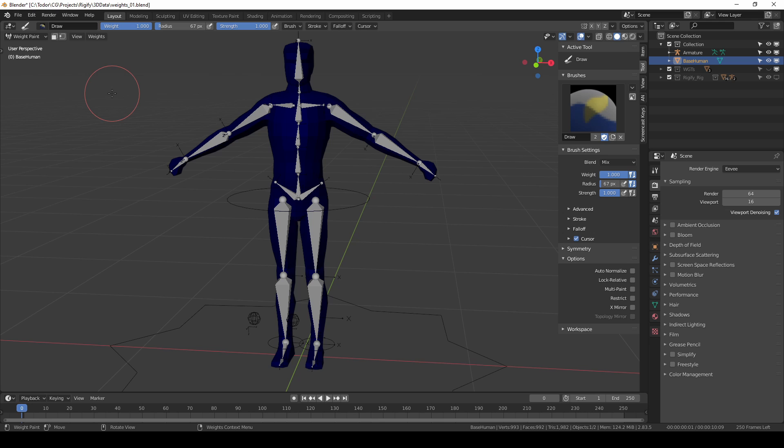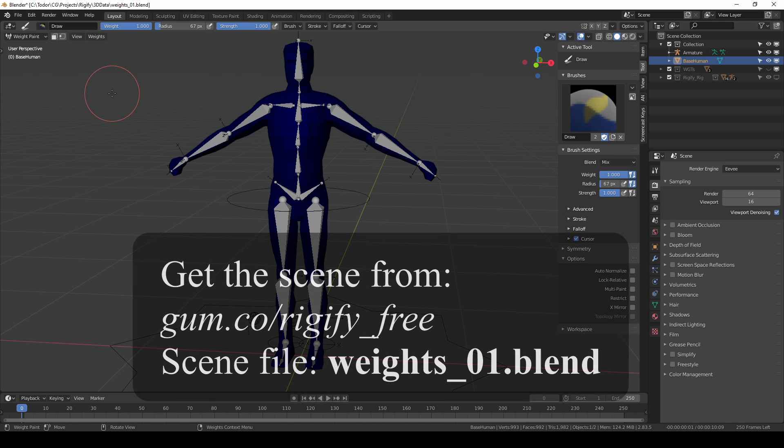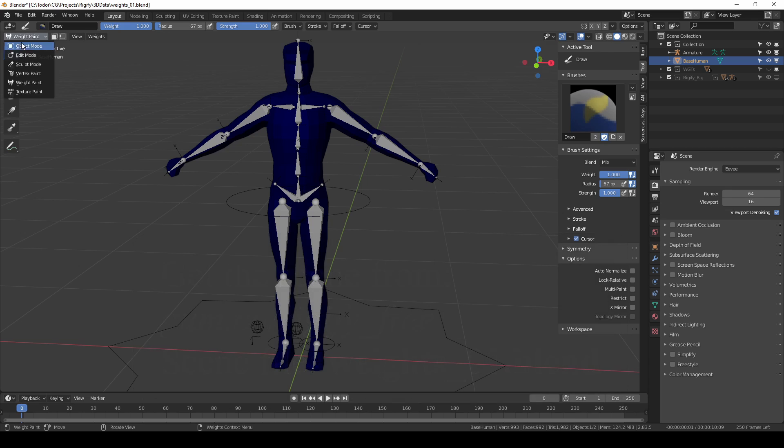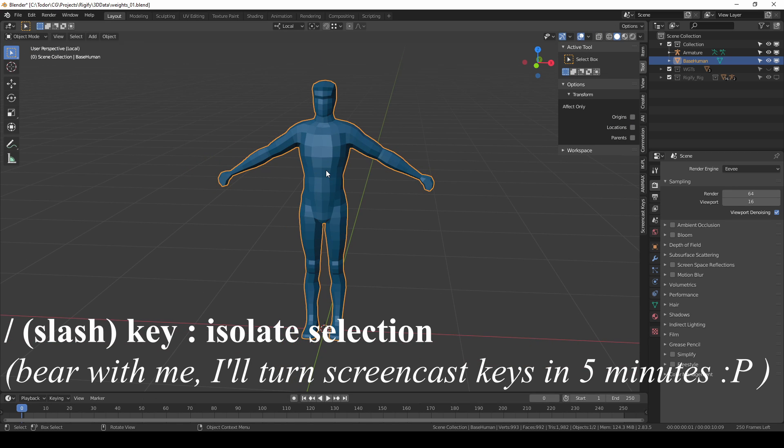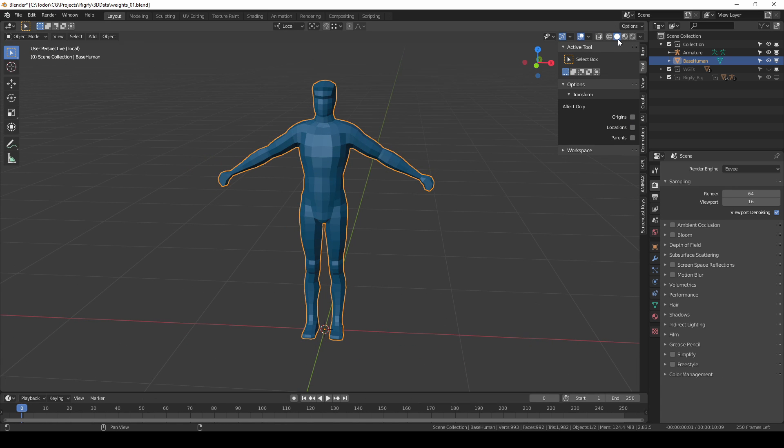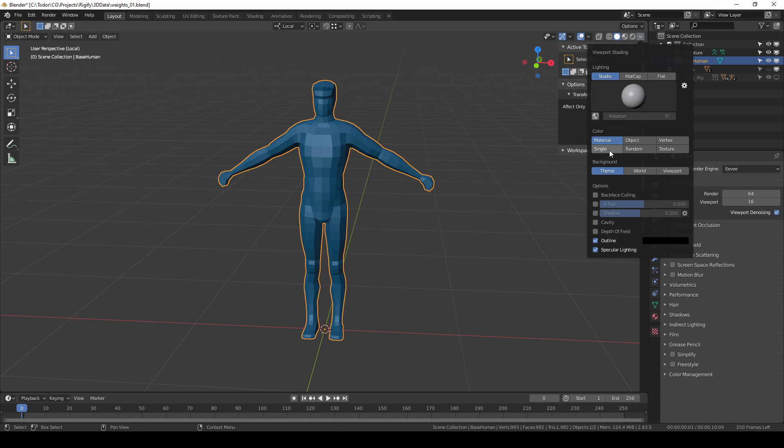I'll start from this scene that I'm sharing with you. You can download it from a link that will be in the description. Select the character and press slash to isolate it. I am in solid shading mode and I'll switch the color settings to single as I explained in the previous video.